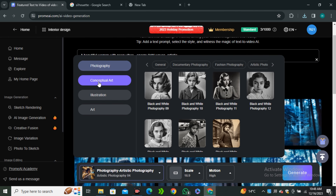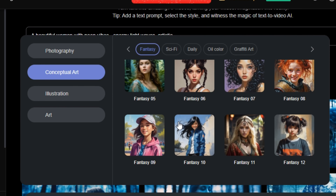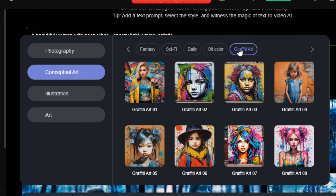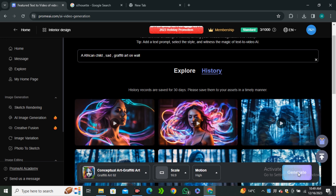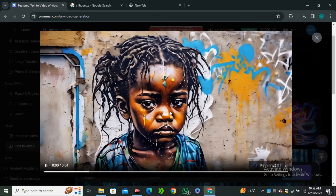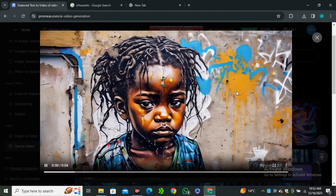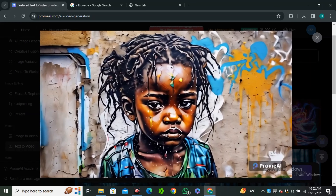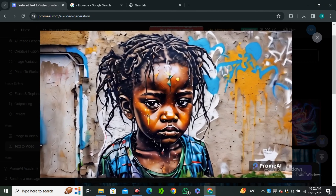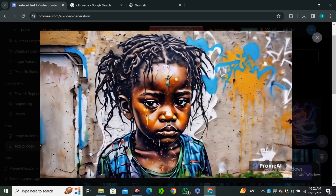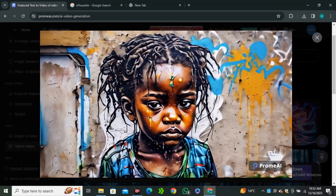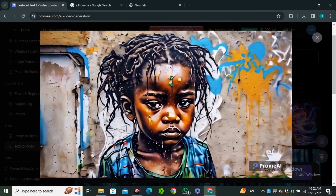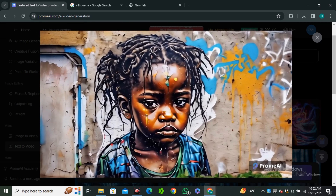Now let's jump to the concept art styles. In the concept art section, you can see there's a really vast amount of styles including sci-fi and even graffiti art. I'm going to use the graffiti art style and type the prompt: African child sad graffiti art on a wall. This is the output video — look at how good this style actually is. We don't have any flickering effect on the eyes, no funkiness going on. The facial features are spot on, the artistic and realistic style is perfect, and the video quality is on point. I have never seen such a thing in text-to-video before.